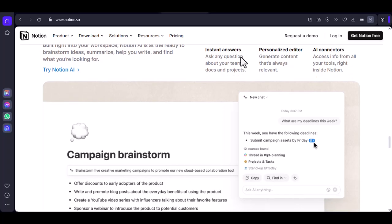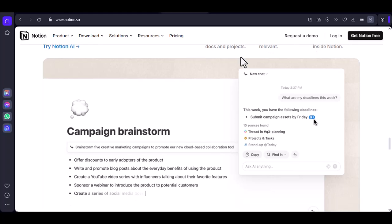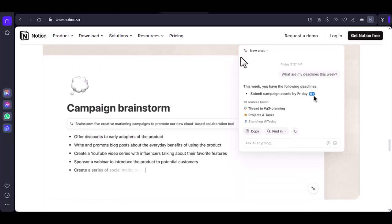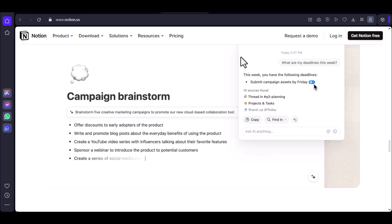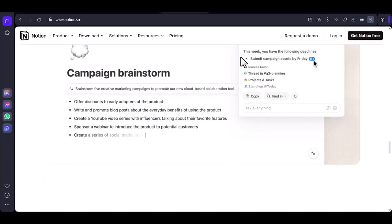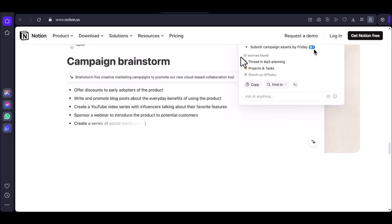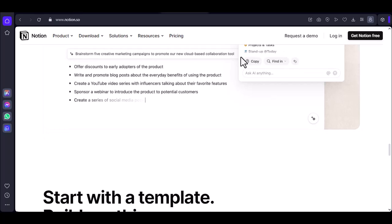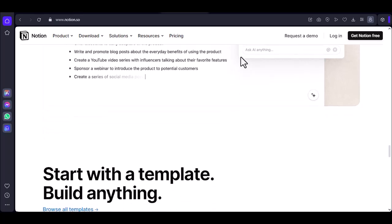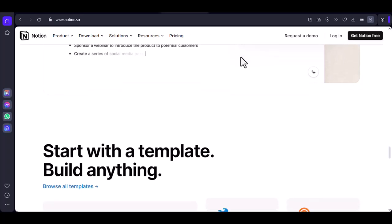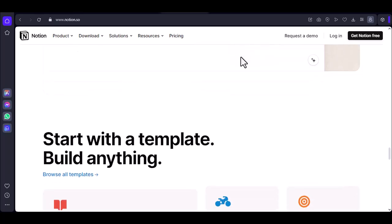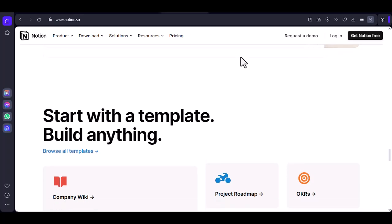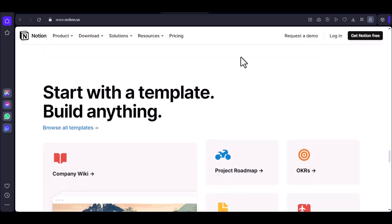Making the right choice. The best Microsoft app for you will depend on your specific needs and preferences. If you're primarily looking for a note-taking app with some project management capabilities, OneNote might be a good option. If you need a more robust project management tool, Microsoft Planner could be a fit. For a versatile all-in-one workspace that can handle note-taking, project management, and knowledge base creation, Notion may be the best choice.